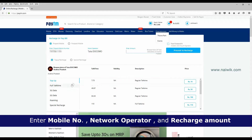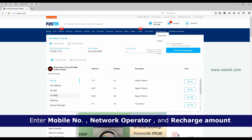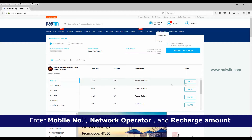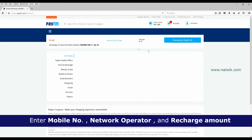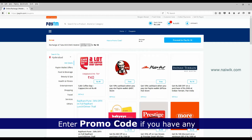The plan options include Top Up, Full Talk Time, and 3G Data. I am selecting 'Top Up' and clicking on the amount — I am selecting 10 rupees. In the next step there is an option to enter a promotional code.